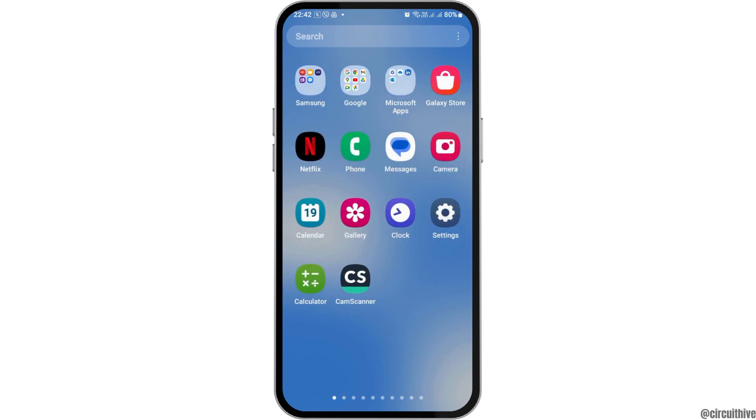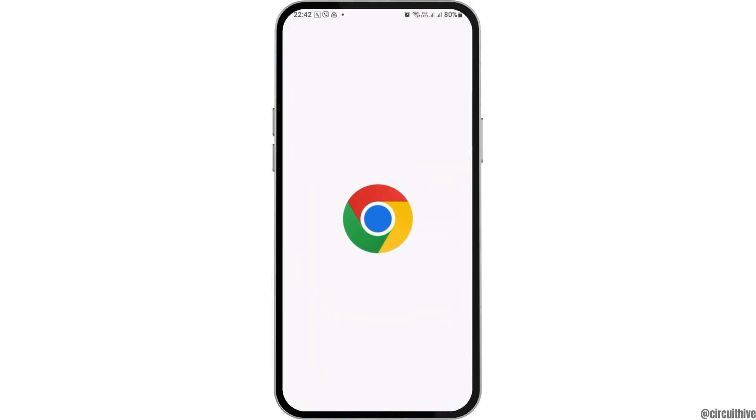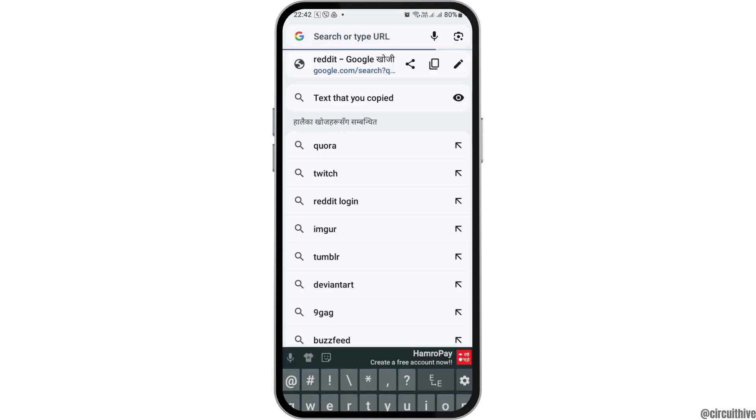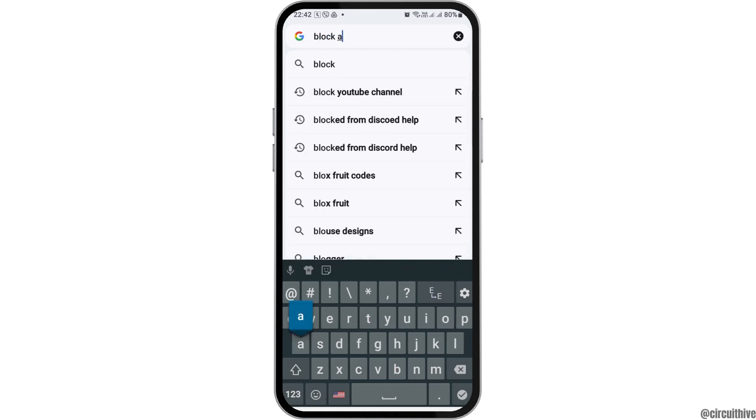First of all, you have to go to Google Chrome on your mobile device. After you go to Google Chrome on your mobile device, you have to go to the search icon and then search block ads there.